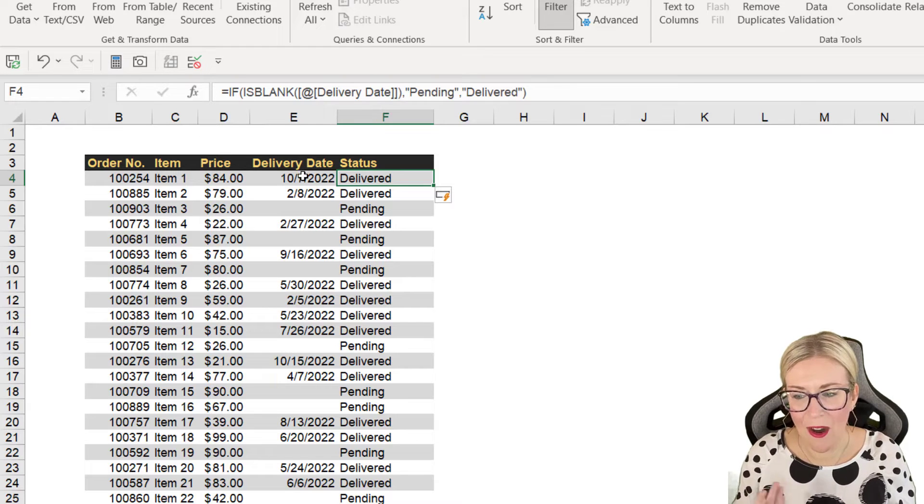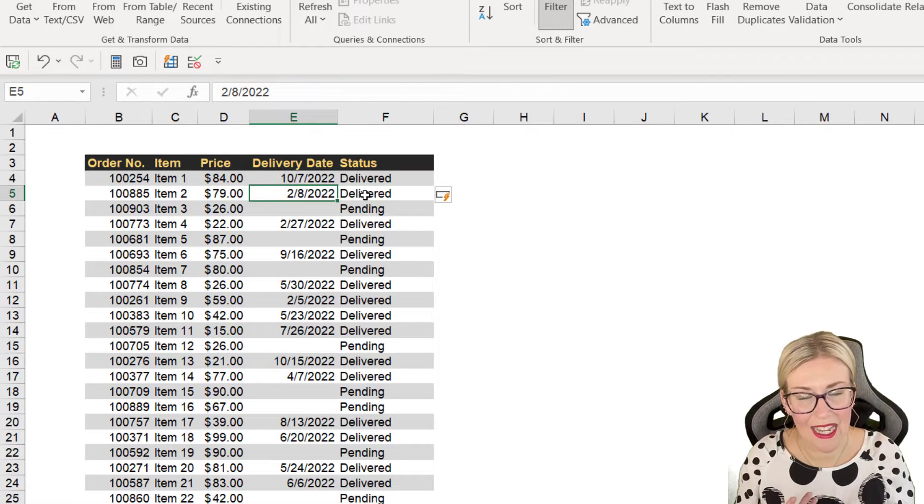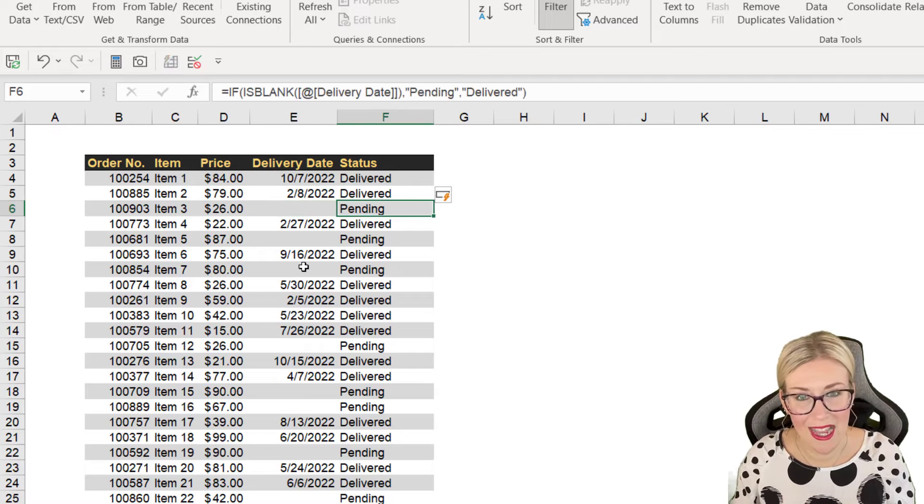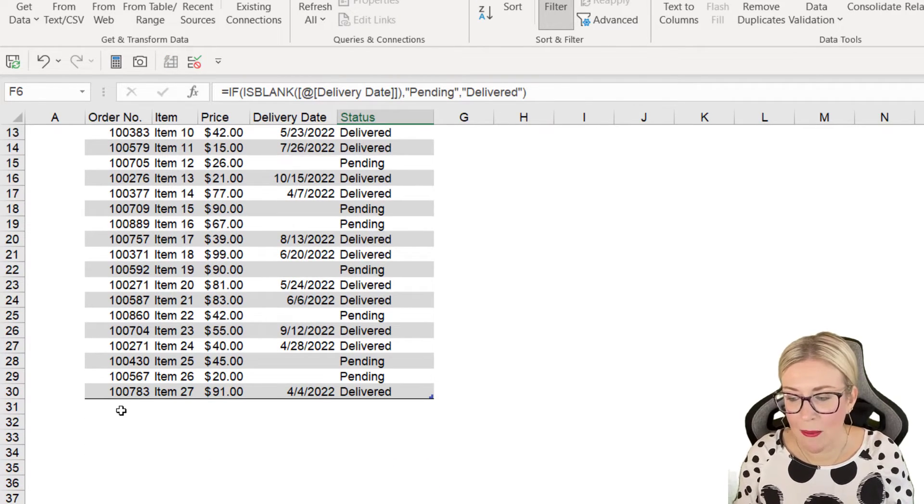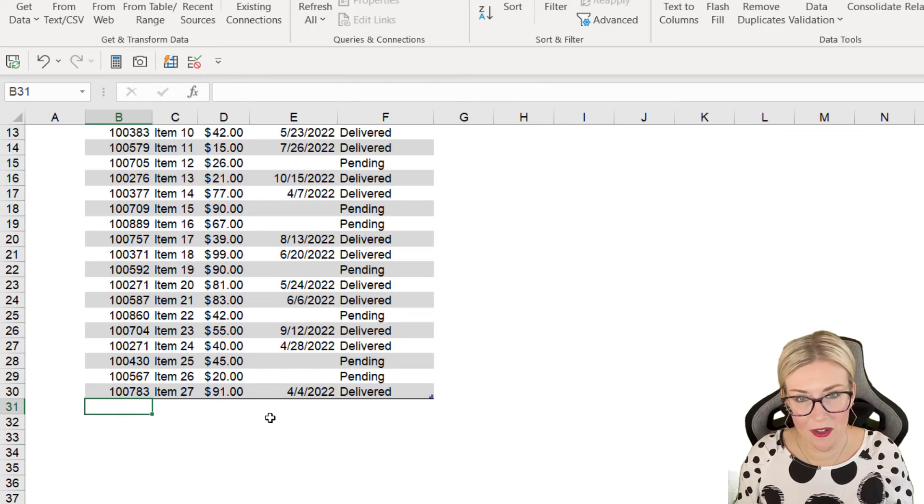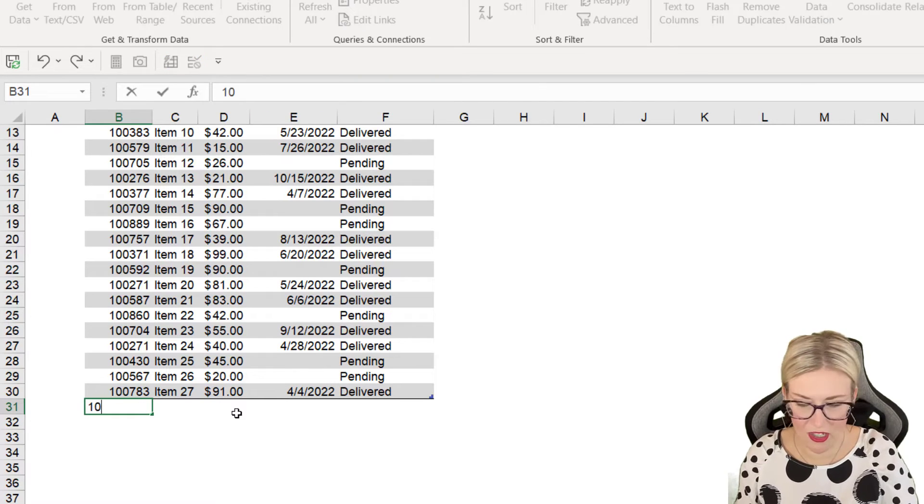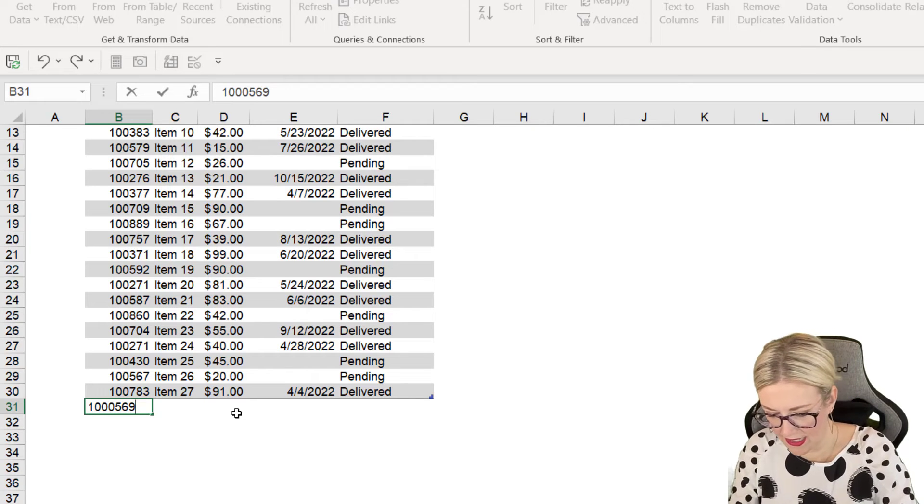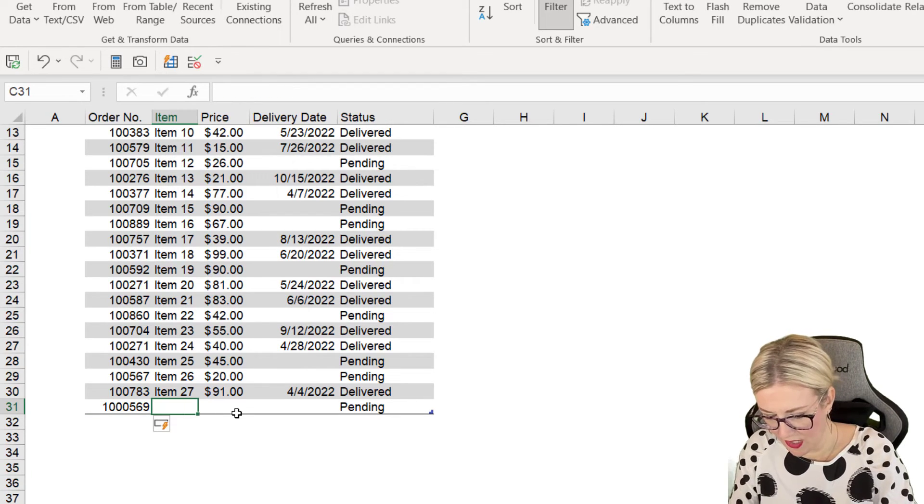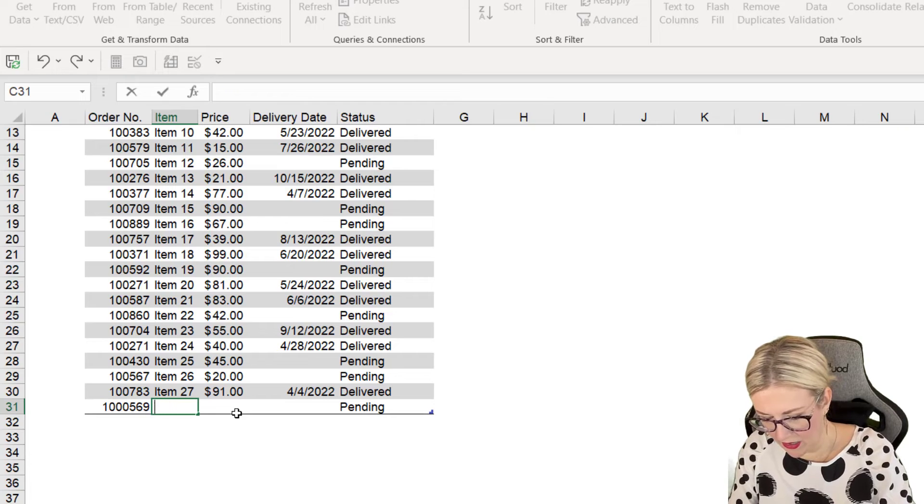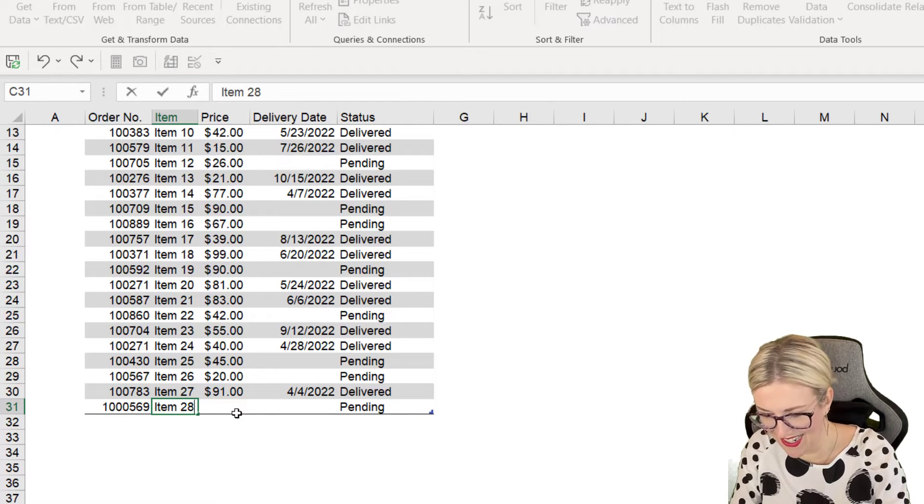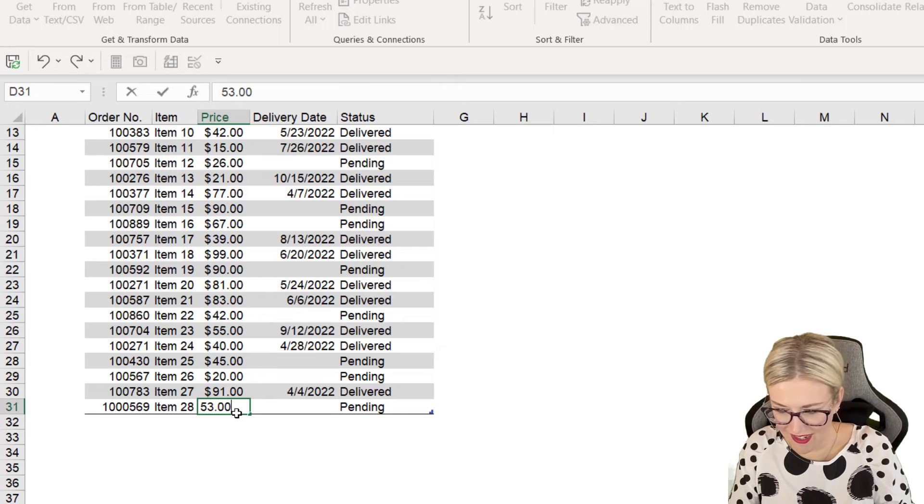So now every time we have a delivery date in here, it says delivered. When we don't, it says pending. And the cool thing about this again, because it's in a table, if I was to add more items onto the bottom, for example, let's just add something in here. Let's say item 28.